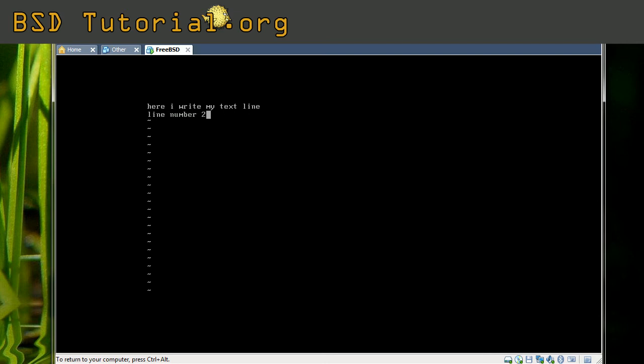Now I would like to write to this file. We need to go back to command mode, and this is done by pressing the escape key. Escape key always goes back to command mode in the vi editor. Then I make a colon, W — that means write. If I press return now, it will only write the file and we will still be in the vi editor. If I would like to quit also, I simply add a Q directly after the write command and press return.